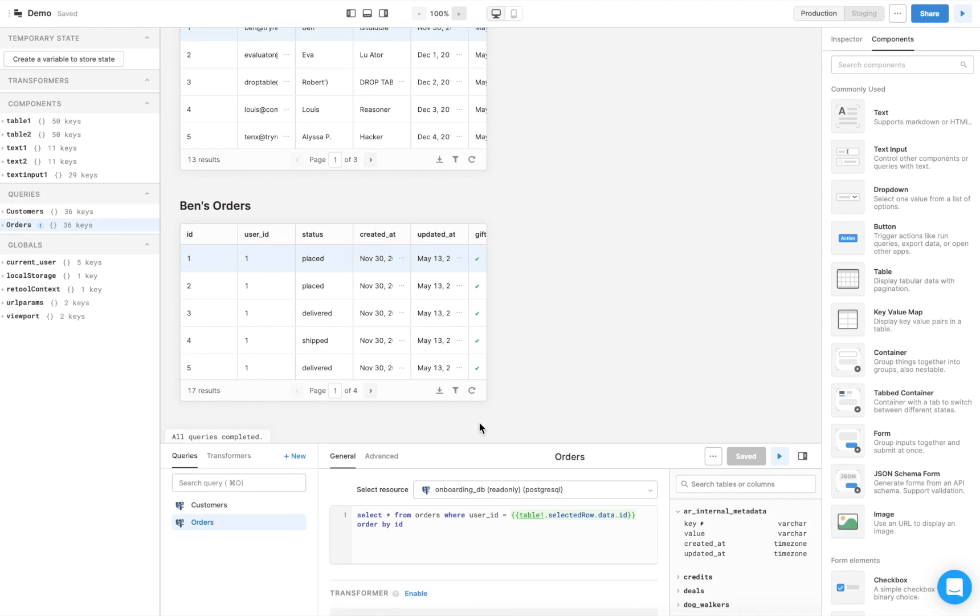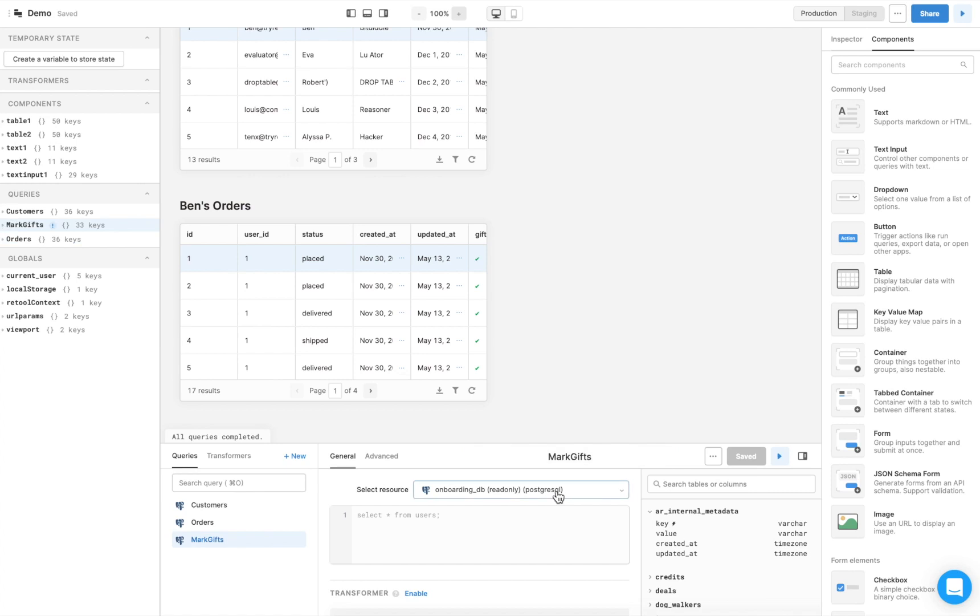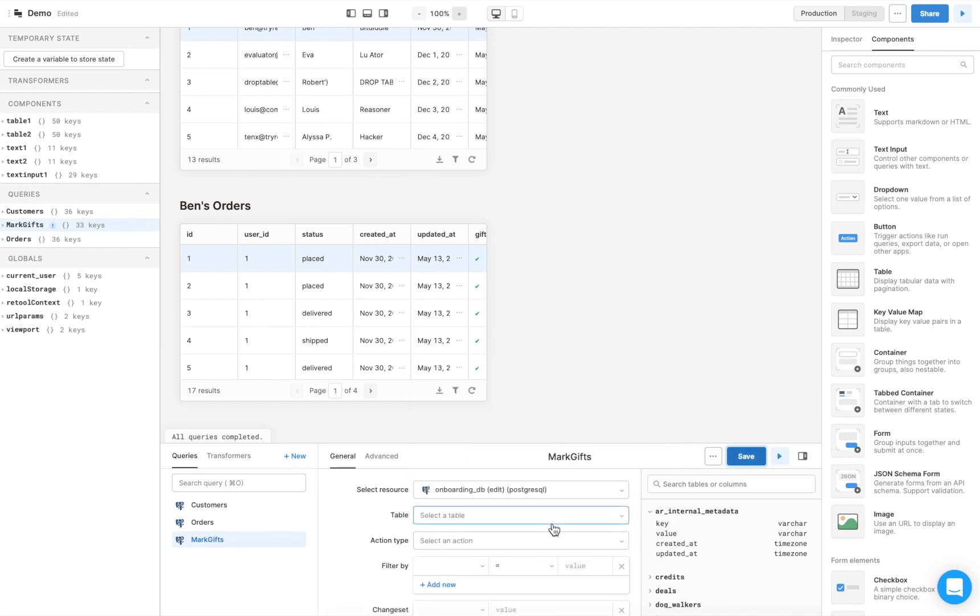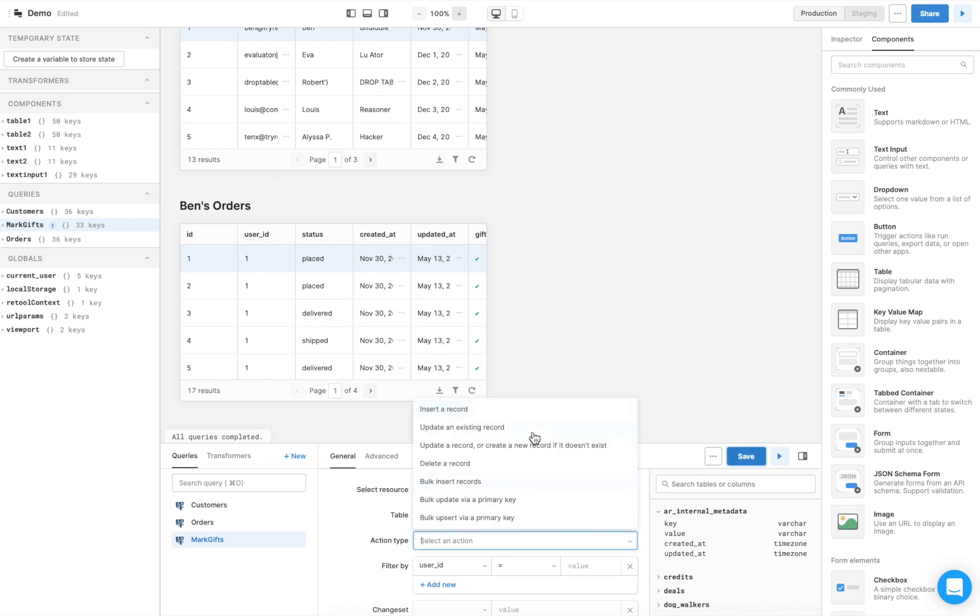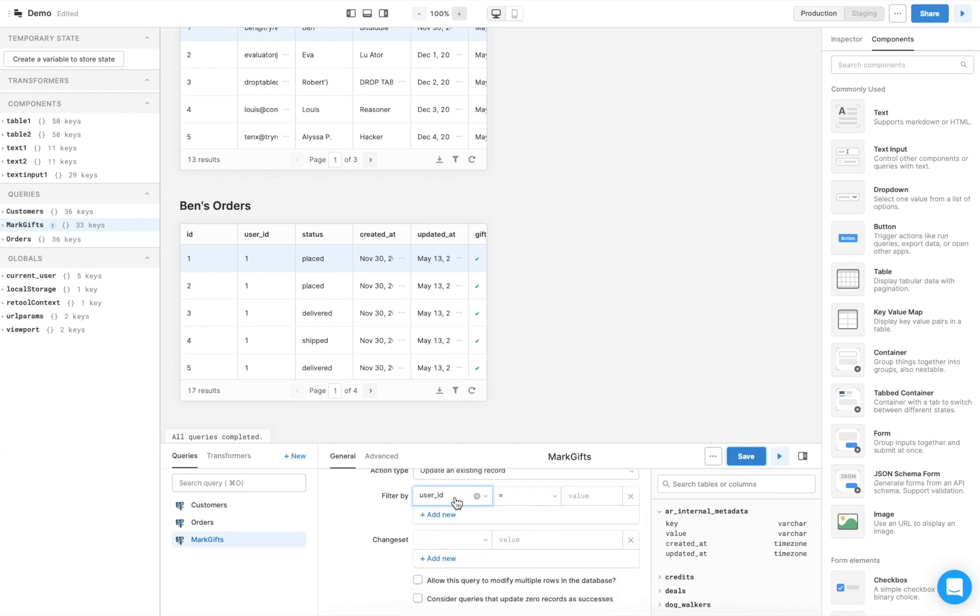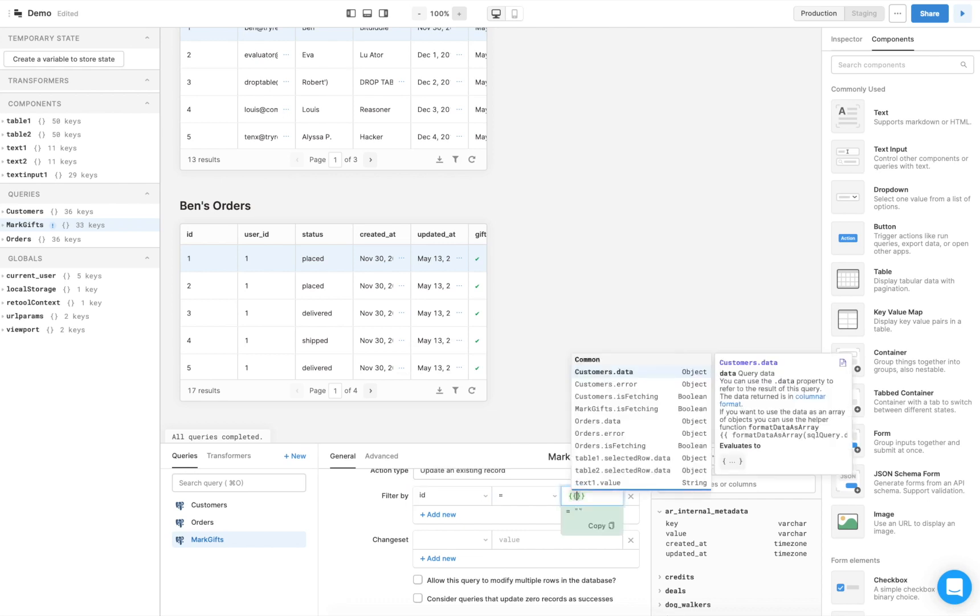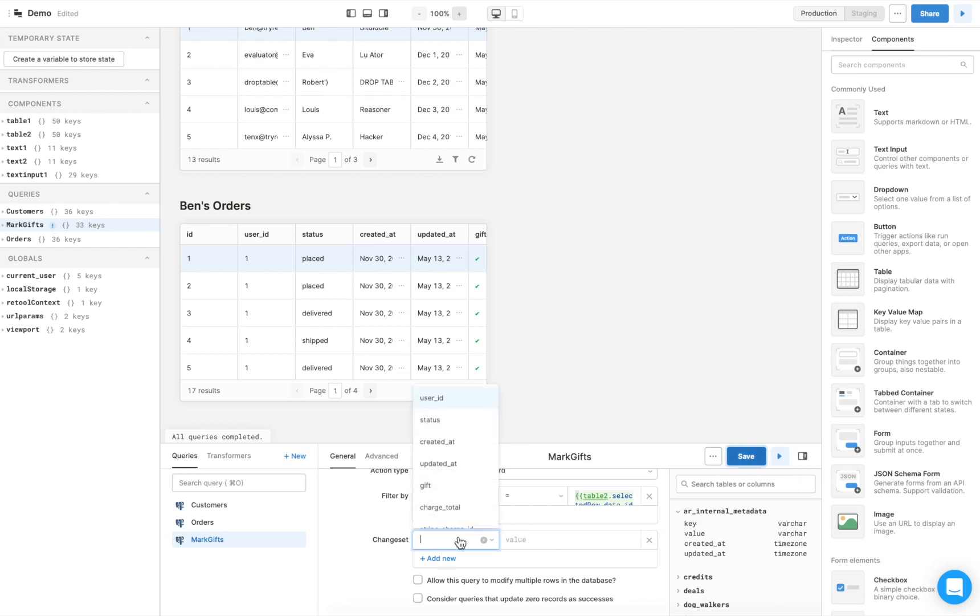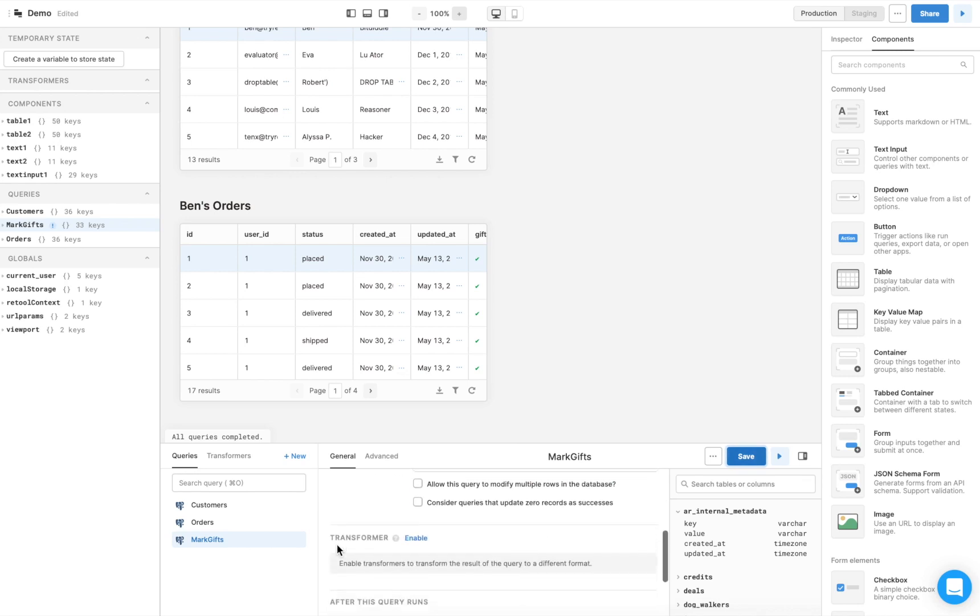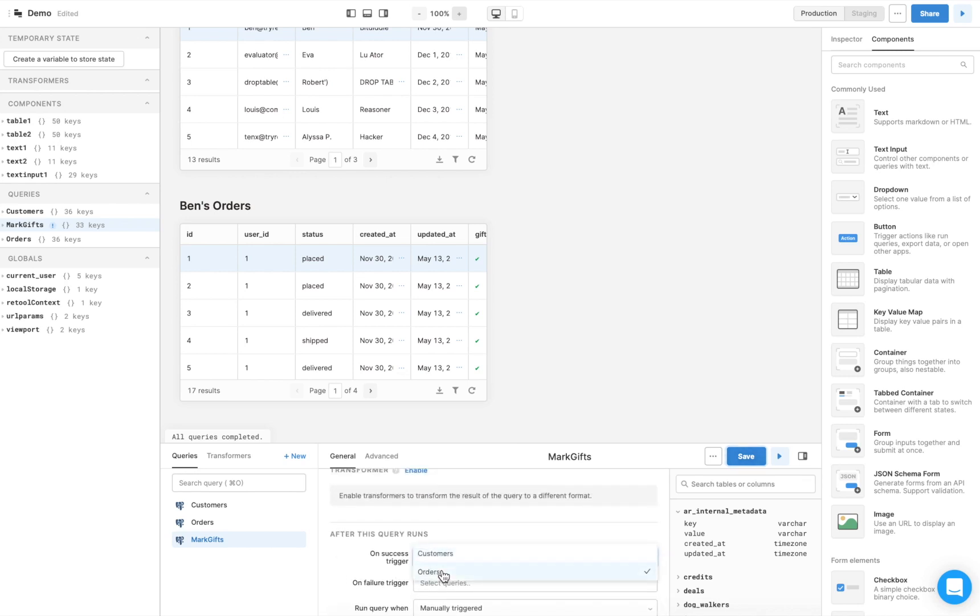Let's repeat what we just did, only instead of using an API request, we'll use SQL. In the bottom panel, click new to create a new query, name the query, and select the resource, which in this case is the editable onboarding Postgres database. Since we want to update a property of an order, select the orders table. For action type, choose update an existing record. We'll filter by order ID using the same value we used for the API request. Enter the change set as gift and true. As before, have the orders query rerun after the mark gifts query runs successfully.